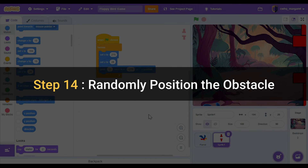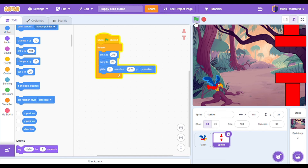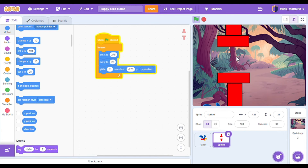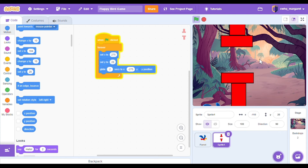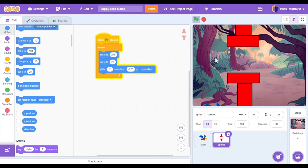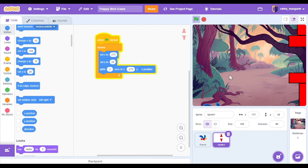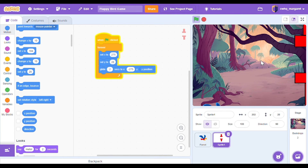Step 14: randomly position the obstacle. When we test our project we see that the pipes are staying the same — this gap is staying the same. That's not very fun or challenging for our players. We want this gap that our flappy bird has to go through to change every time. So let's set a random position. Let's go to the operators category and we're going to get the pick random block.